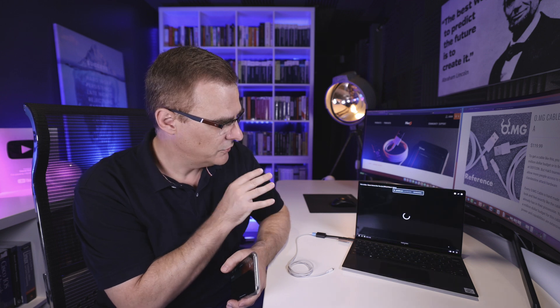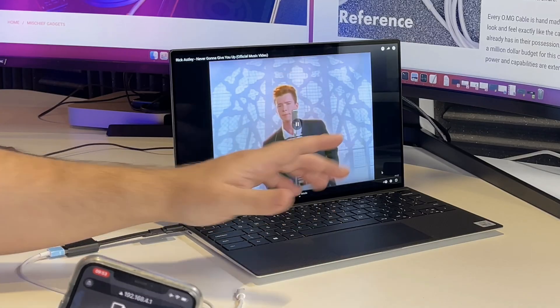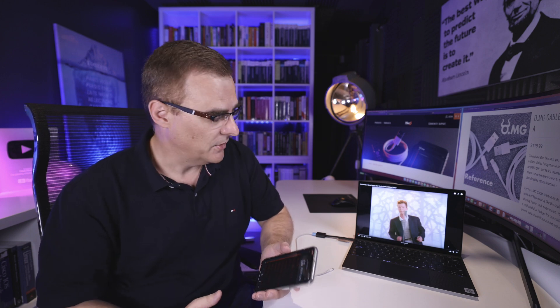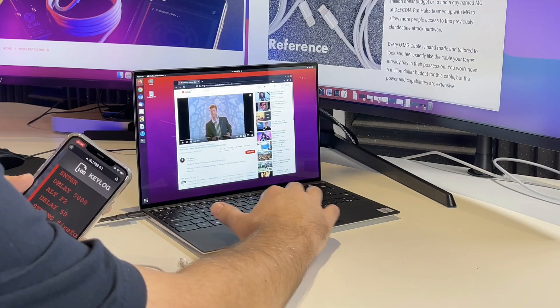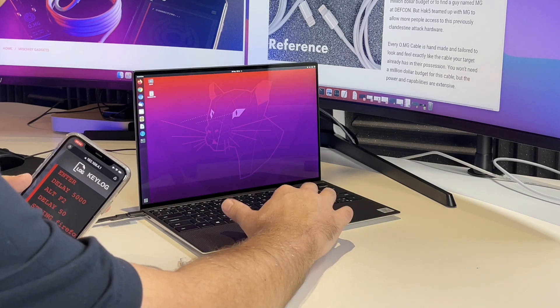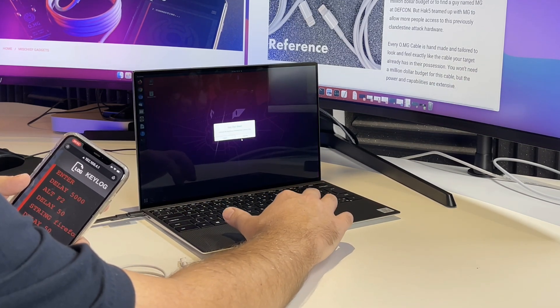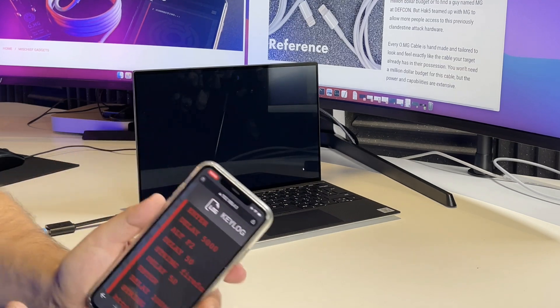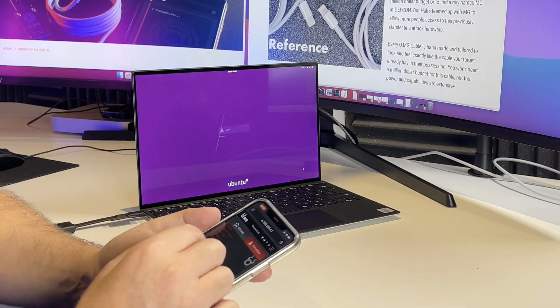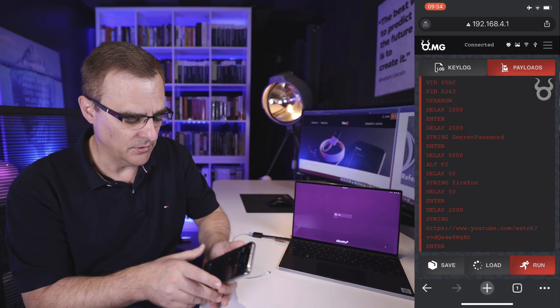I'm not touching the computer at all. The OMG cable is sending commands to the Ubuntu laptop. And as you can see there, I've been able to Rick roll you by using this laptop. I'll log off the laptop. Now in this example I know what the password is, but I could have captured that using the keylogger within this cable.